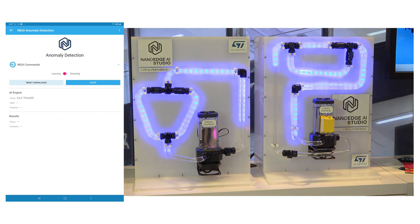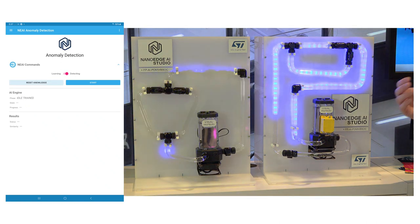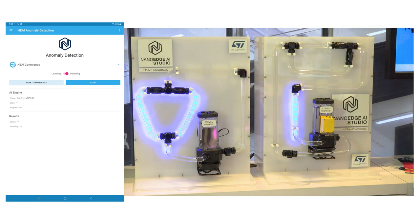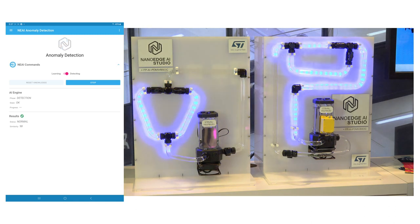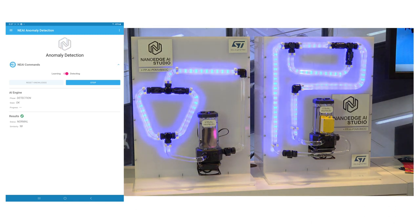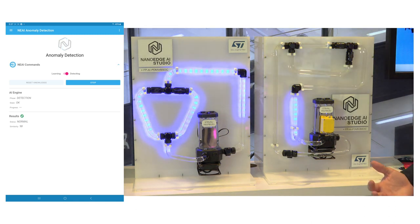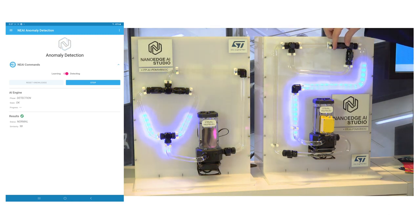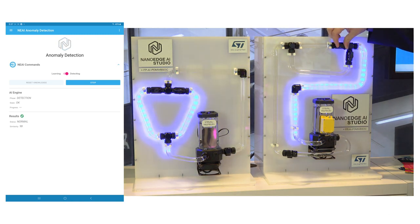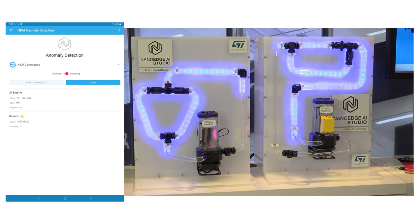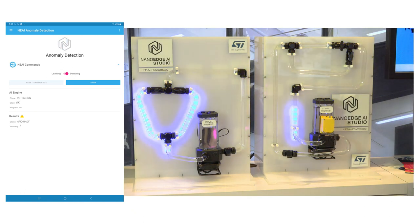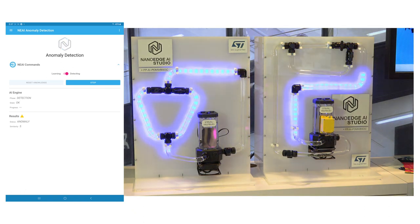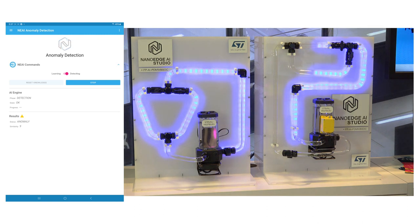Now that the learning is over, we can see that the status is normal and the similarity is very high — meaning it's very similar to what it has learned. If I shut off one of the valves of the water circuit, we can see the status goes to anomaly and the similarity score goes very low, as it's very different from what we've learned.